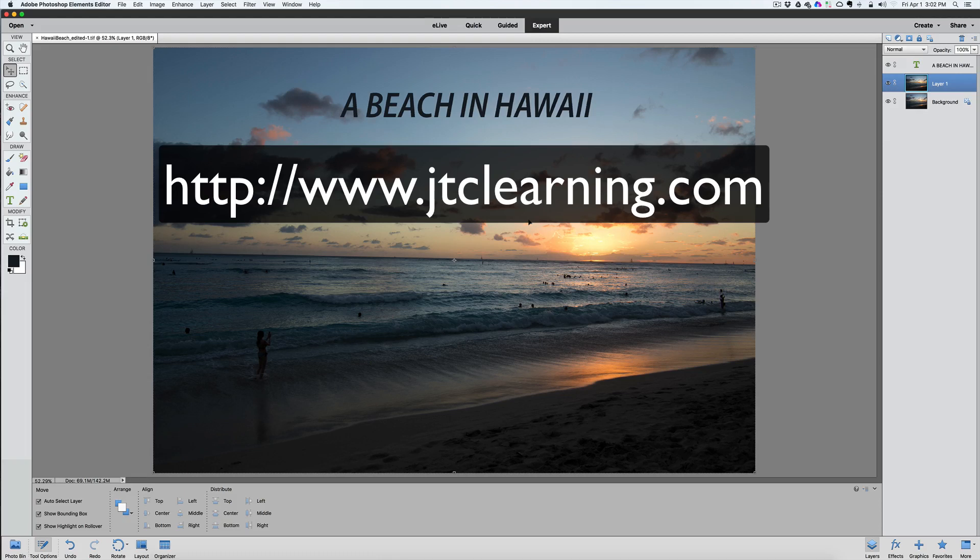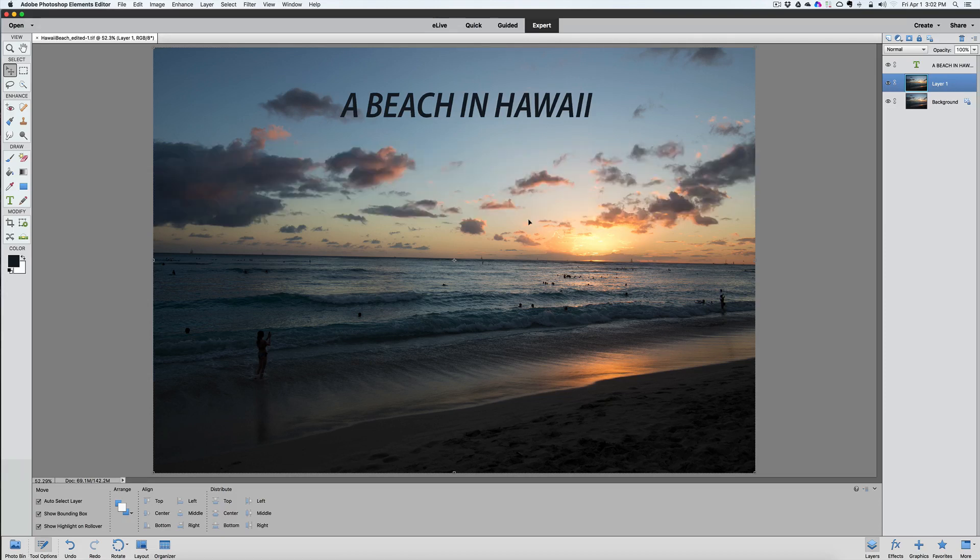Folks, thank you very much for watching this segment of Jack's Tech Corner Photoshop Elements, and I'll talk to you in the next video. Take care, and bye-bye for now.